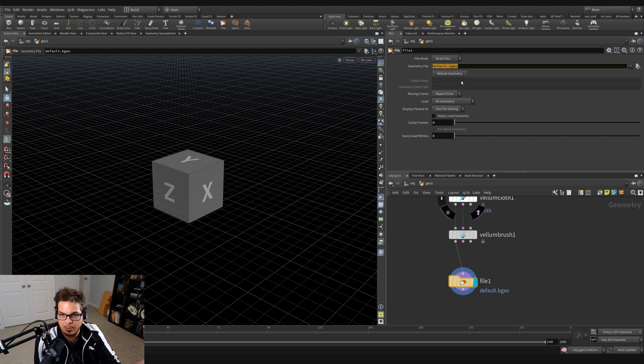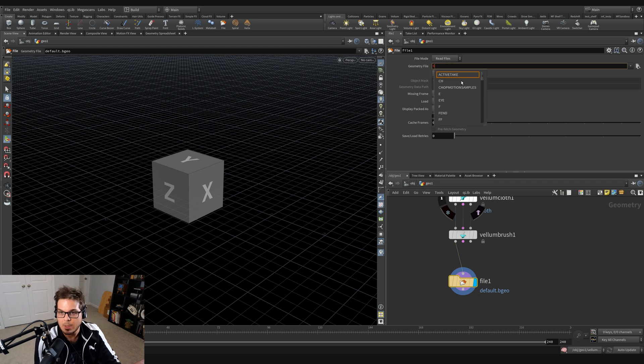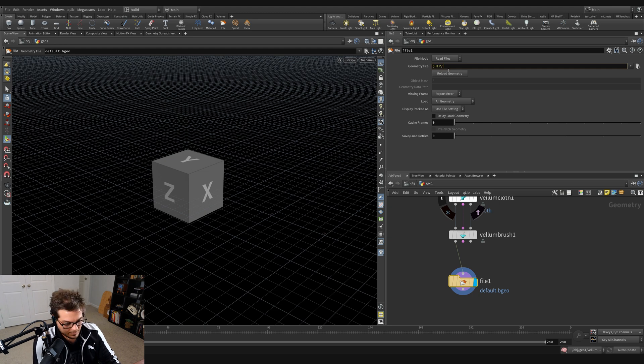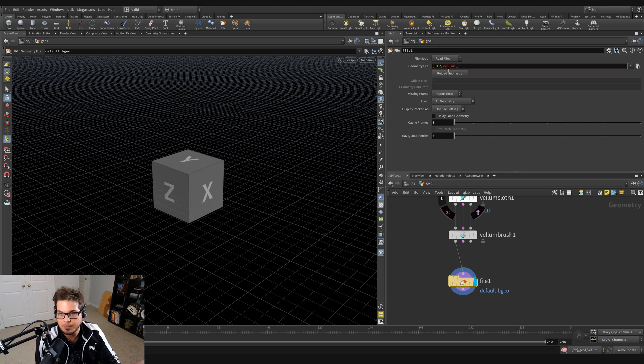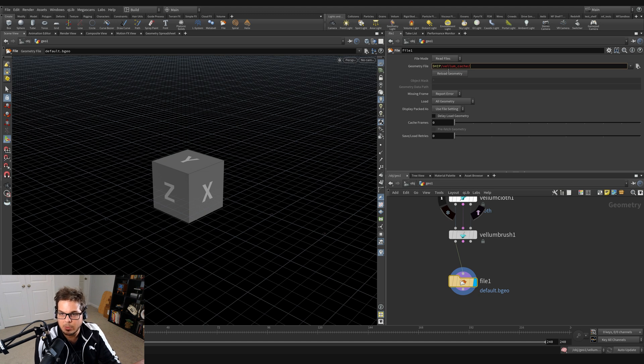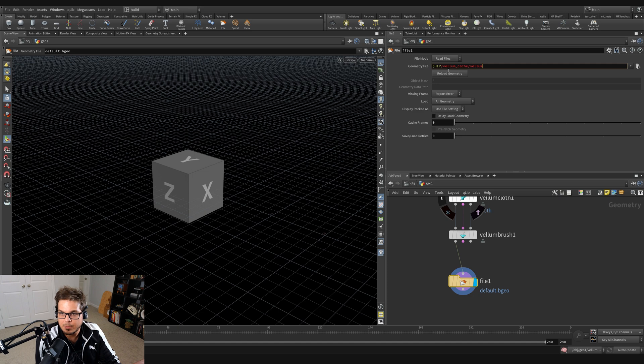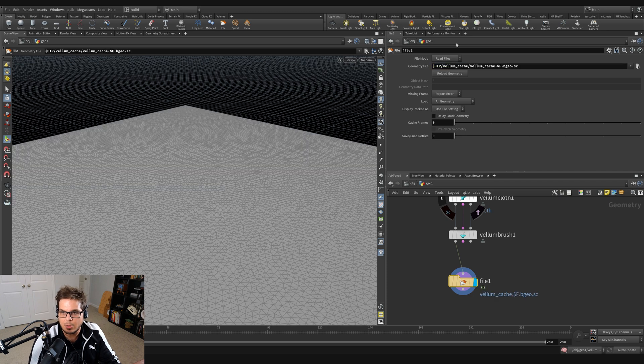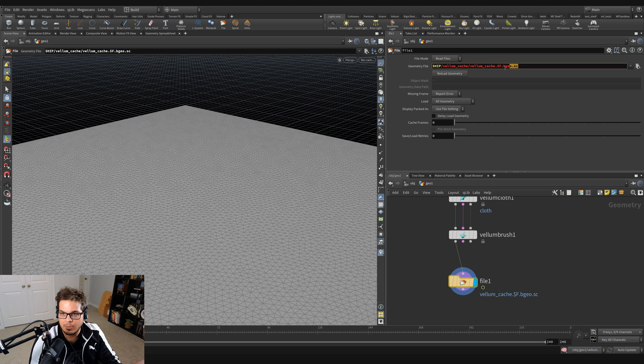Let's create a little folder where we can cache this out. We're going to call it $hip so we can put it next to our current project file. Then we'll make a folder called Vellum Cache. And inside that folder, we'll create a file called Vellum Cache with $f.bgo.sc like so. This is going to write files into this directory right here.